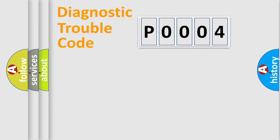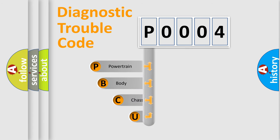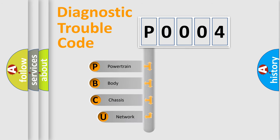First, let's look at the history of diagnostic fault code composition according to the OBD2 protocol, which is unified for all automakers since 2000.